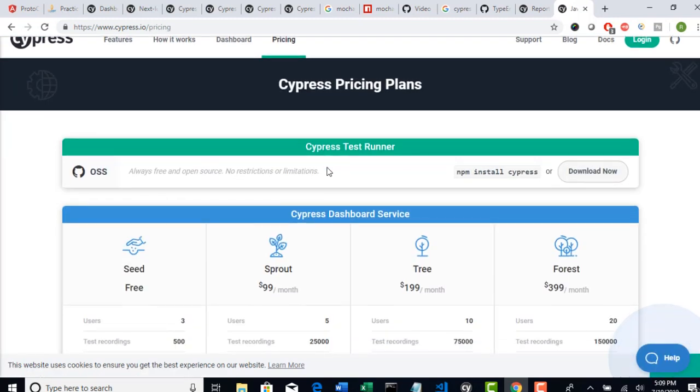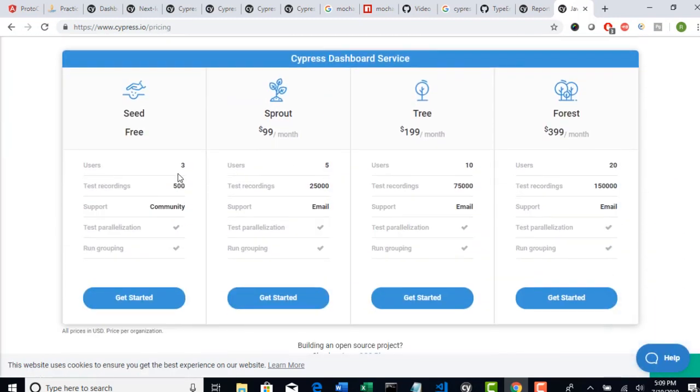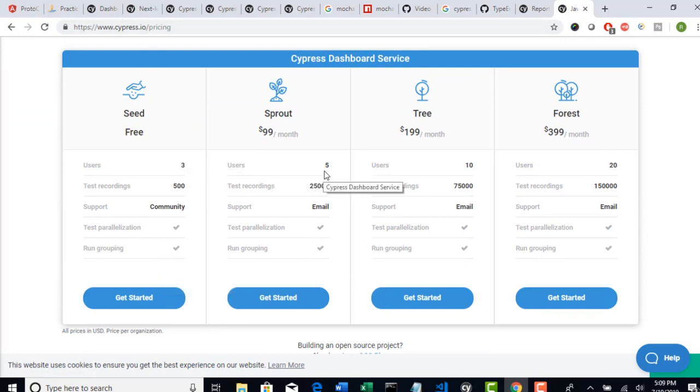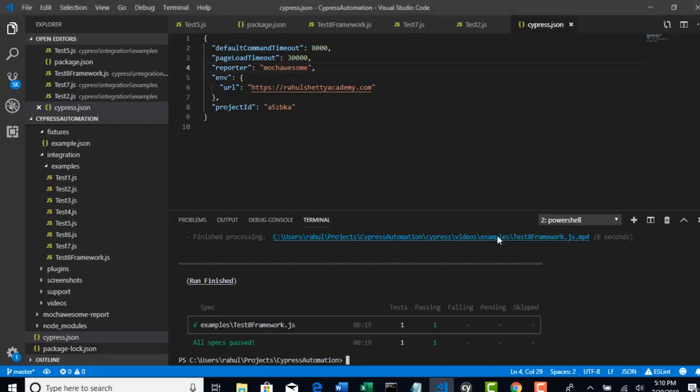So pricing. Okay, so users 3. Right now you can use it for free. And for more than 5 users, 25,000 recordings, $199 per month. So look at here and decide what suits for you if you want to implement that in real time.